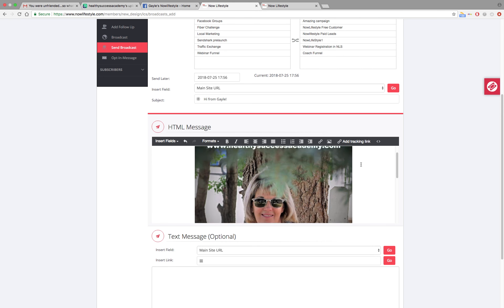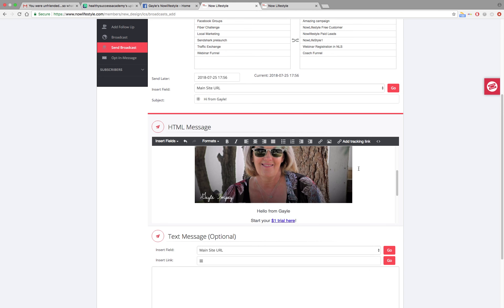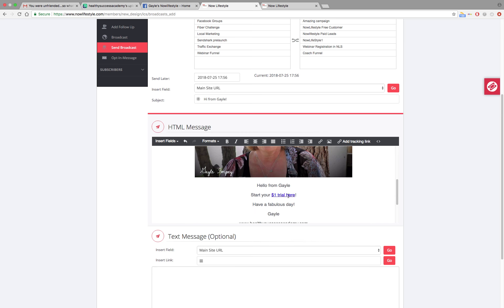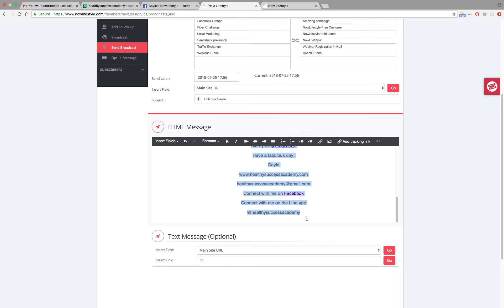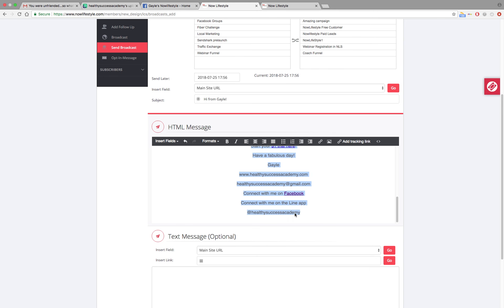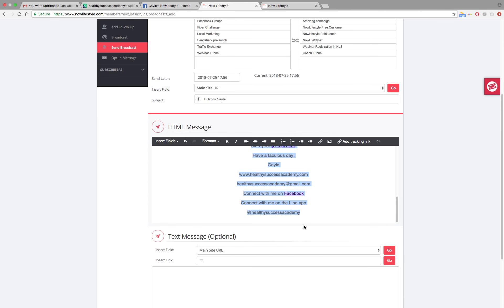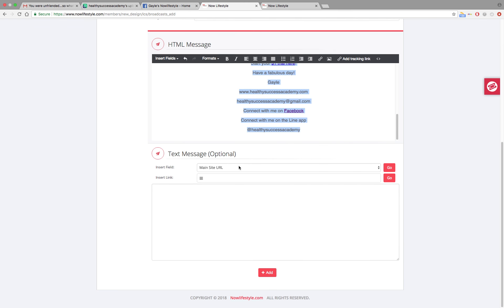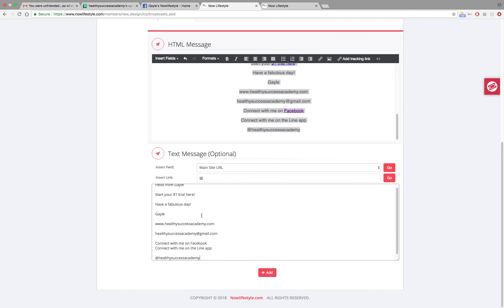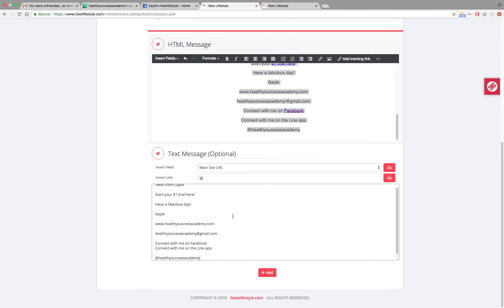Now what you want to do, any of the text that is up in your HTML message, I want you to highlight that. I want you to right click and I want you to copy that. Go down your page to your text message. Right click. Paste it. So all of that text will go into the text message part. And that is it. You have done a broadcast email.